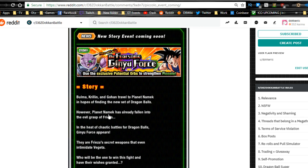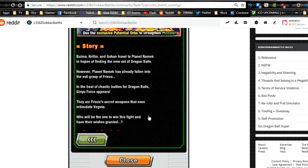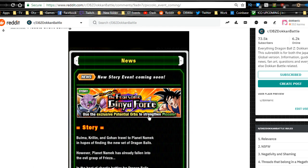Looks like Bulma, Krillin, and Gohan travel to Planet Namek in hopes of finding a new set of Dragon Balls. However, Planet Namek has already fallen into the evil grasp of Frieza. In the heat of the chaos, battles for Dragon Balls, Ginyu Force appears. They are Frieza's secret weapons that even intimidate Vegeta.